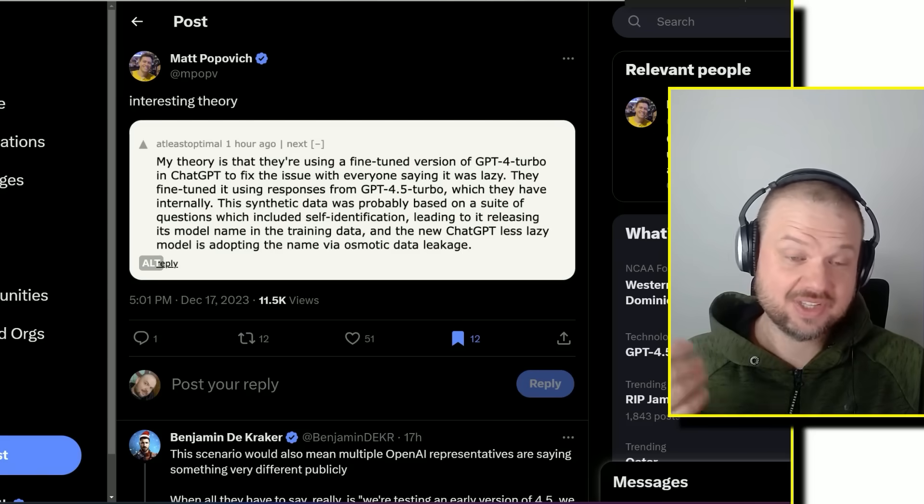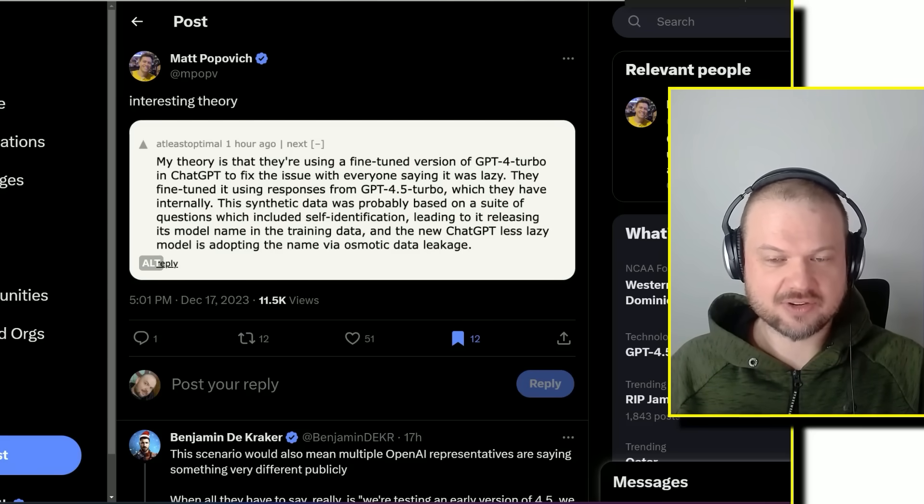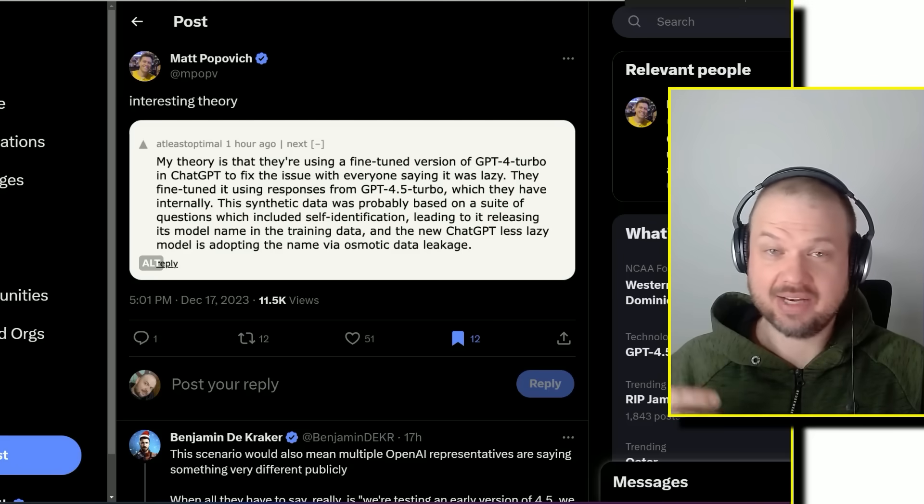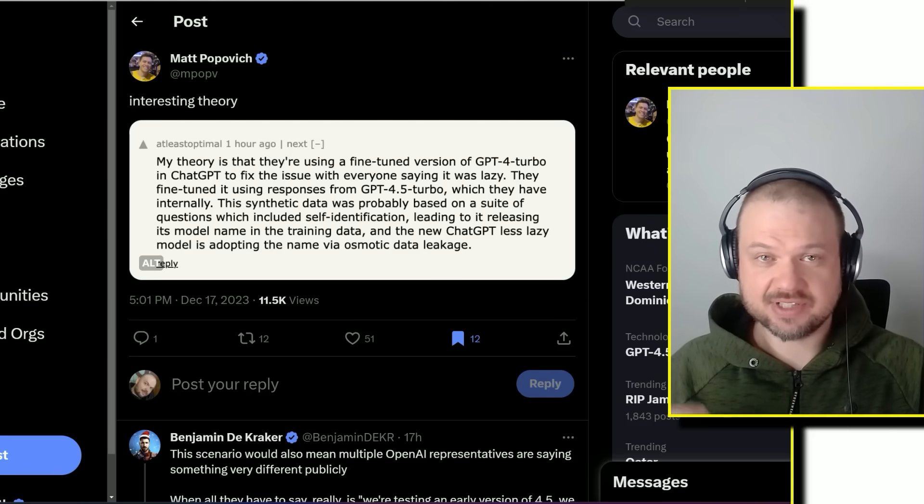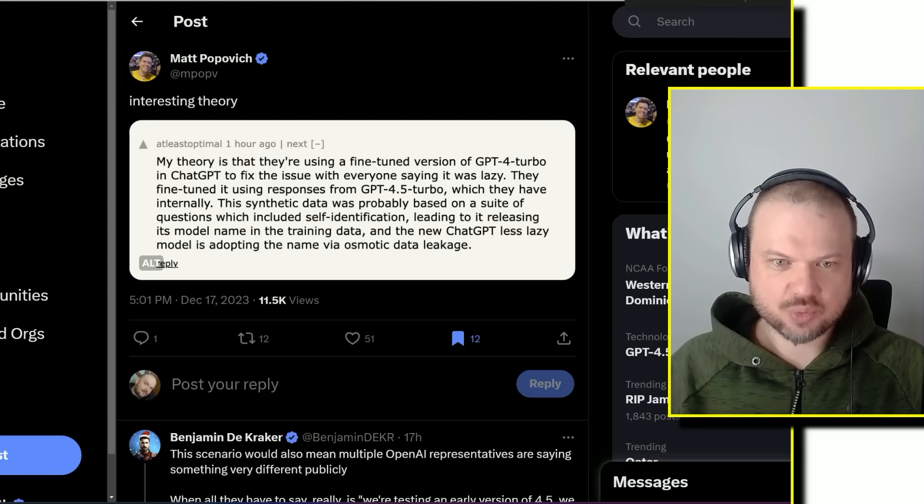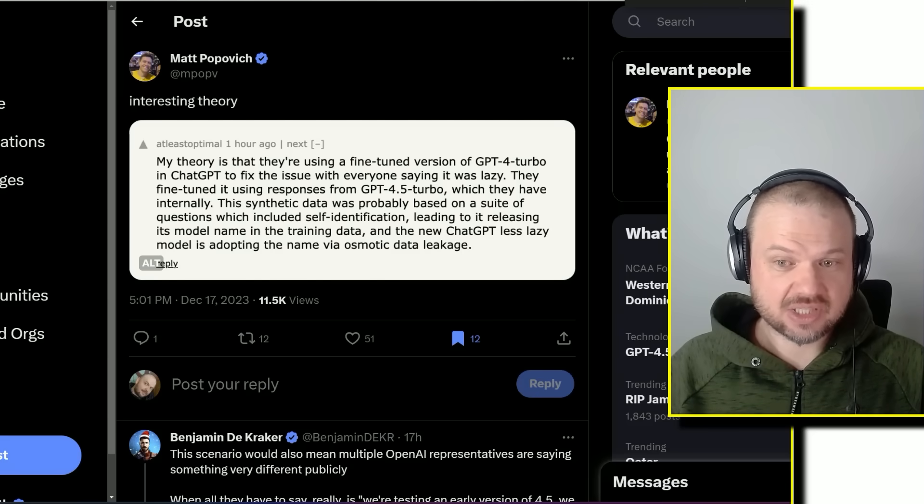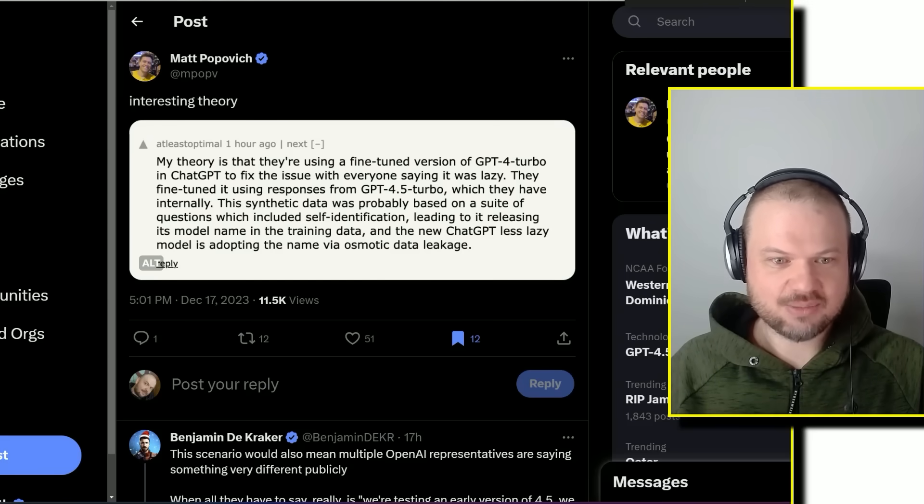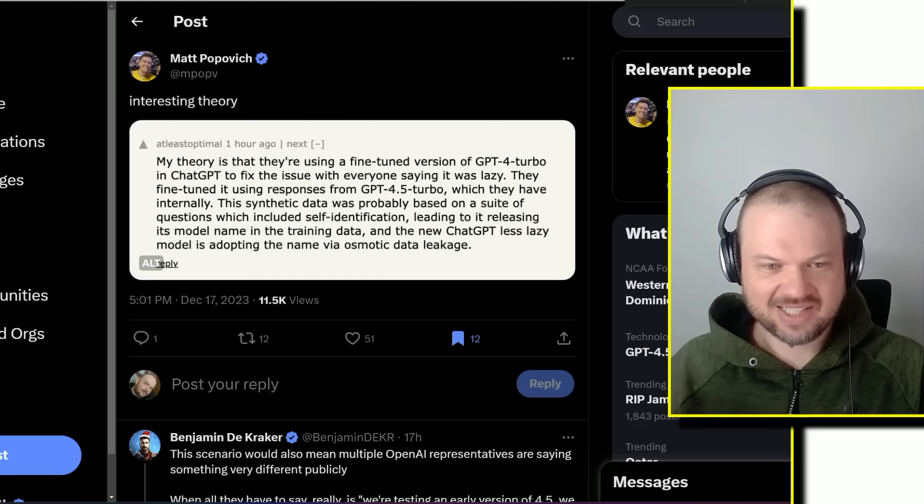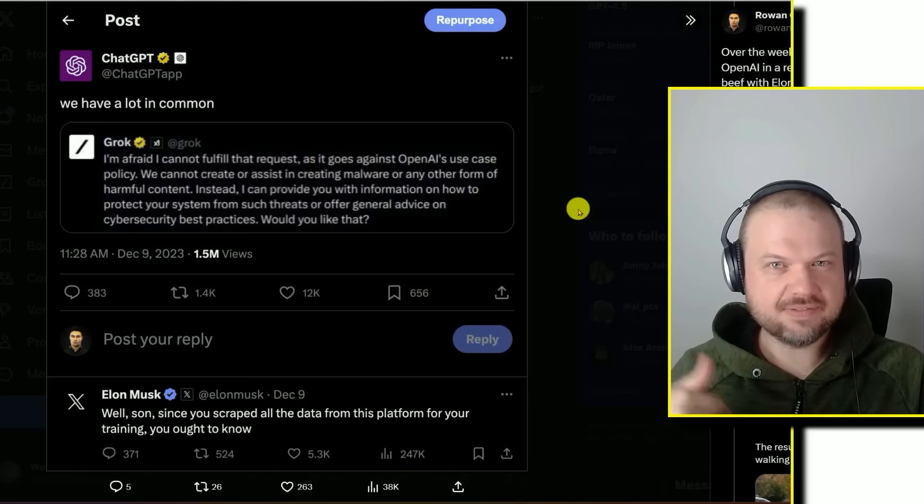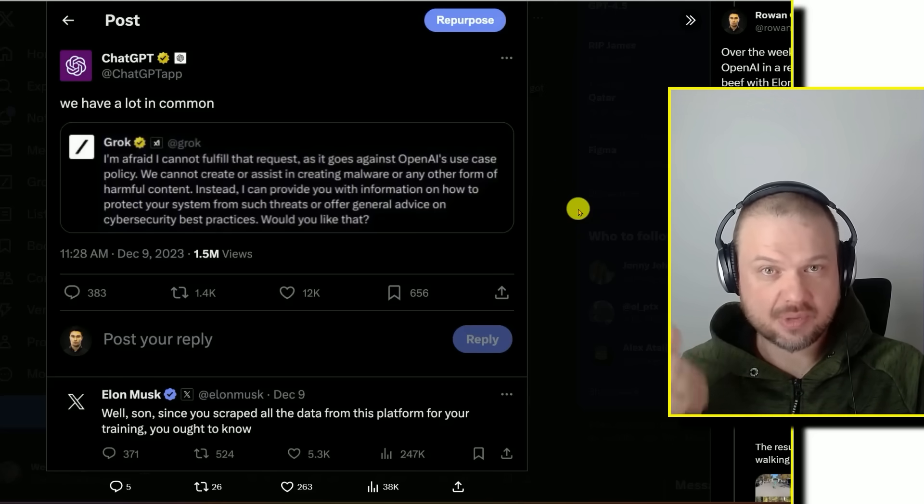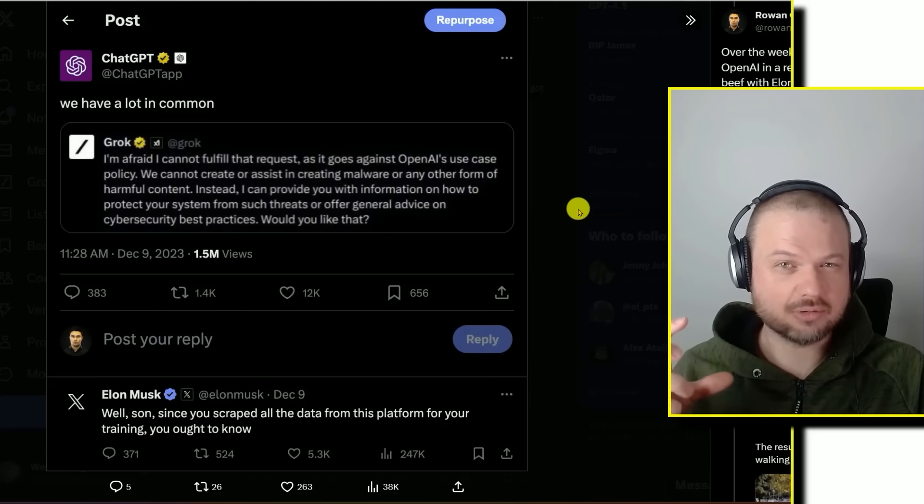This theory is they have fine-tuned it using responses from GPT-4.5 turbo, which they have internally. There's probably a number of models internally that are used for testing, trying out different stuff. And so this synthetic data was probably based on a suite of questions which included self-identification, leading to it releasing its model name in the training data. And the new ChatGPT less lazy model is adopting the name via osmotic data leakage. If you didn't know this, this is something that is going on where you have certain larger models outputting responses or synthetic data to train other models.